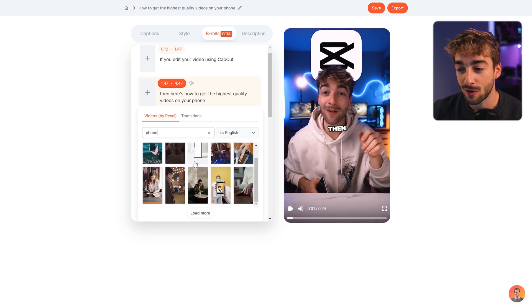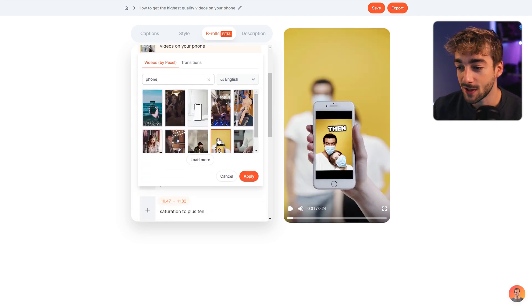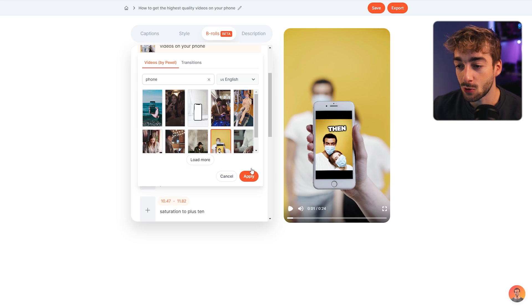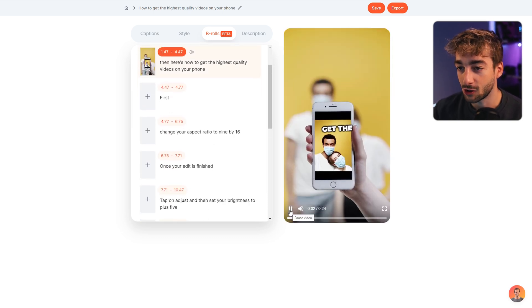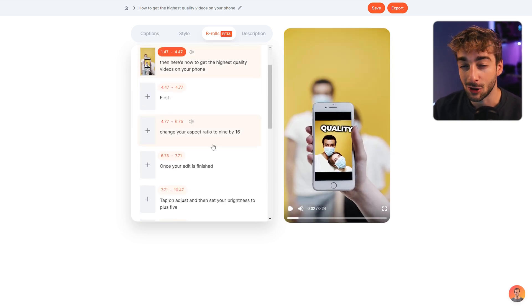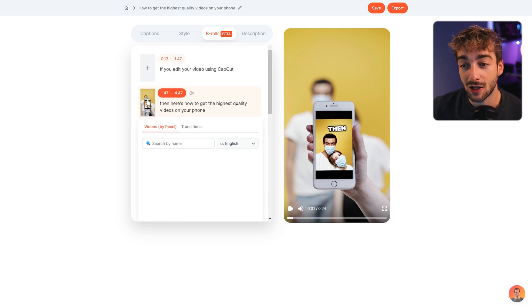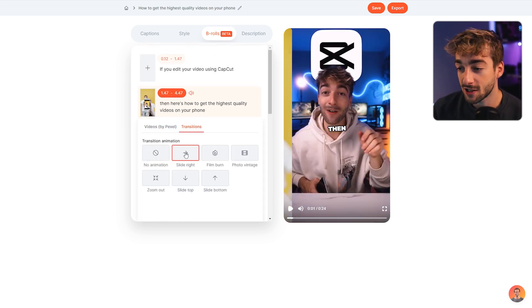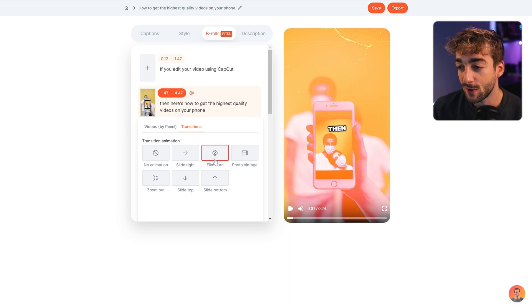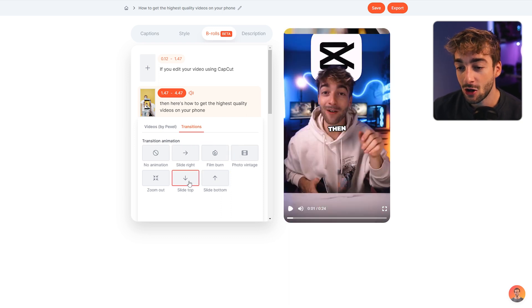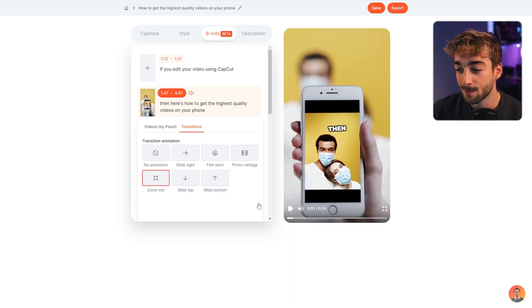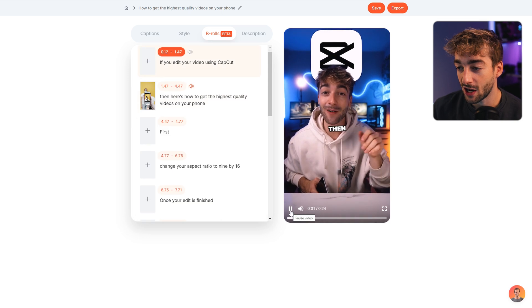it's going to load with a bunch of b-roll. I can click on this one, for example, and if I watch this video back you can see we've got the b-roll. But to add transitions, you want to click on this once more, click on transitions, and you've got slide, film burn, photo vintage, all these options. You can give it a quick little live preview - there you can see we had the zoom.